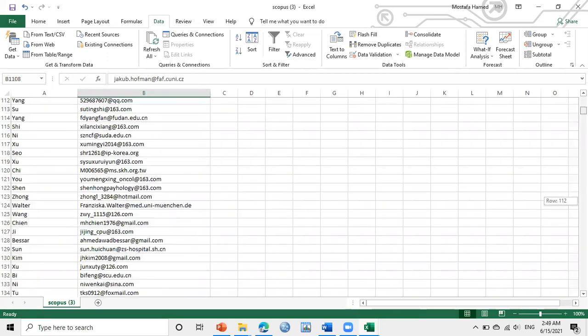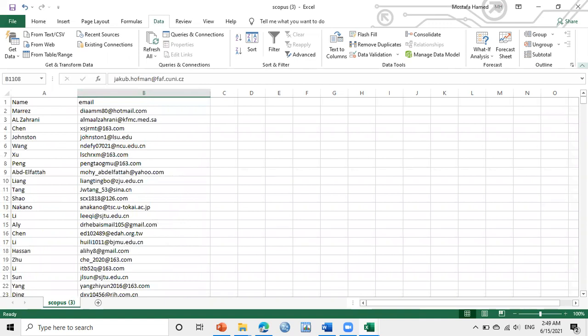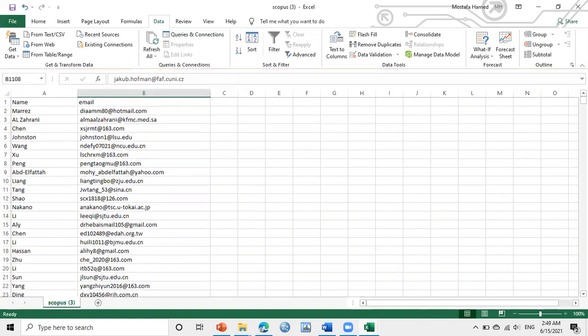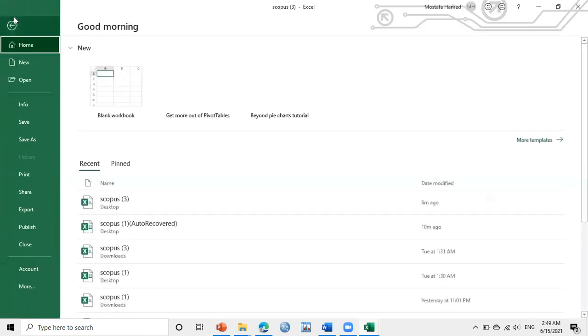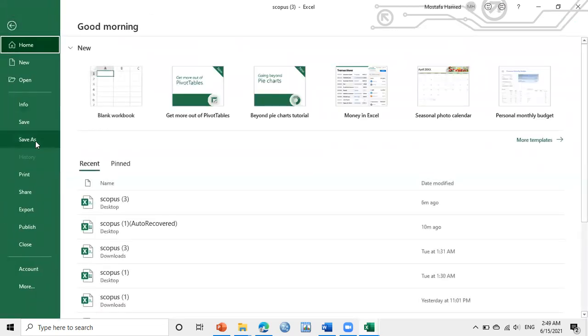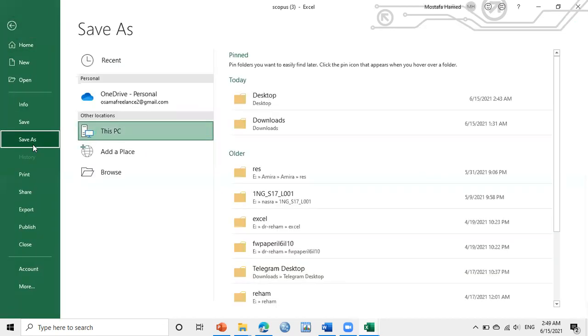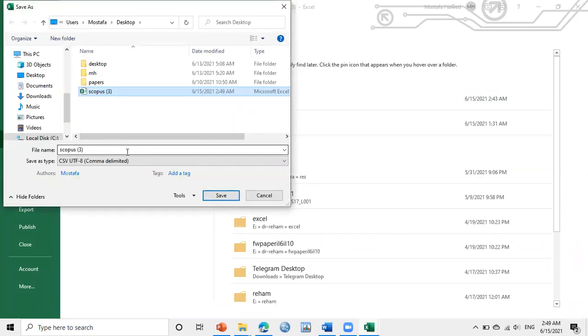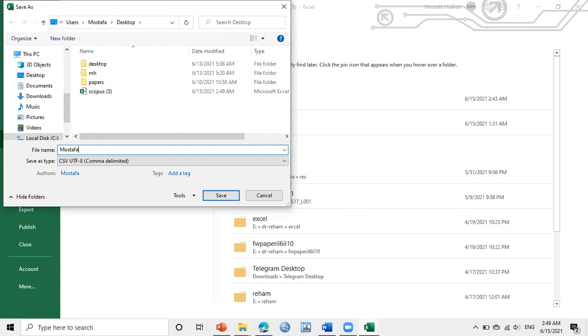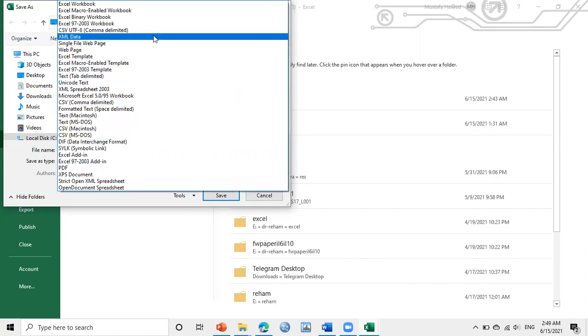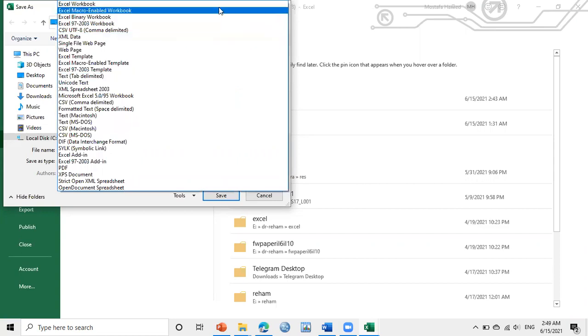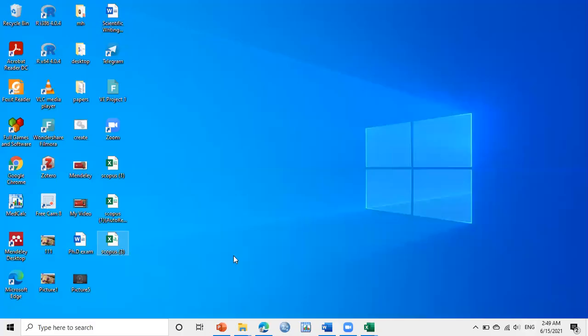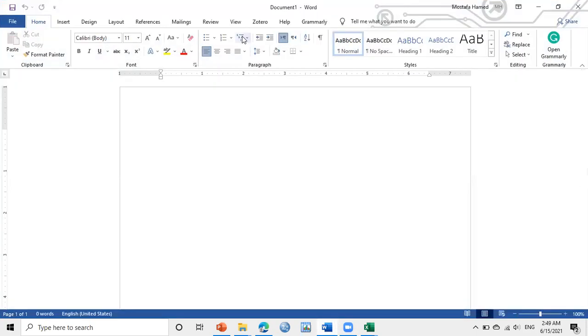So this is the list I will save. Control-S, I will save this list to use it. Save As, I will save it on the desktop. I will make it Mostafa, and I will save it as an Excel sheet. Save. So it has been saved.